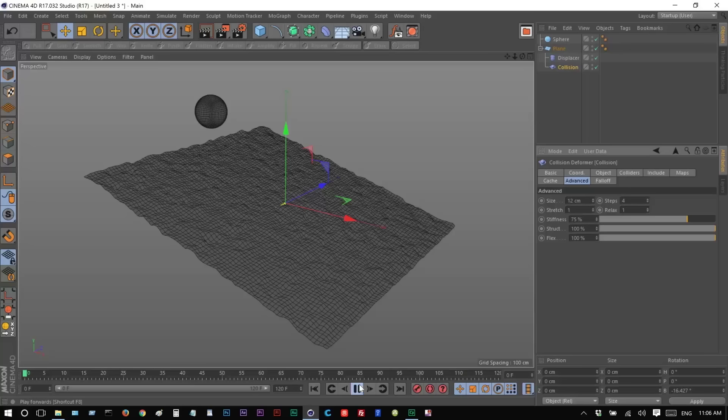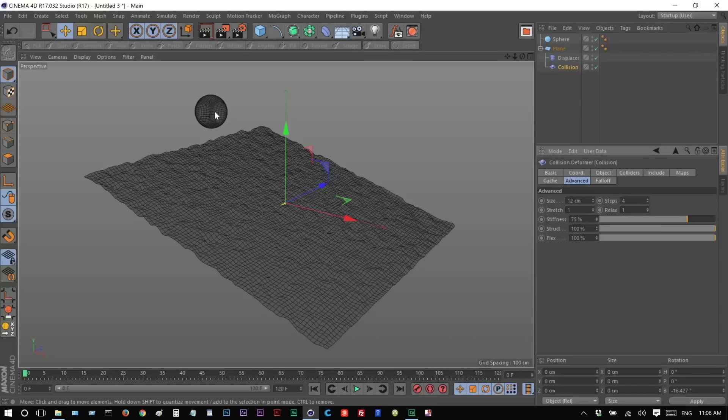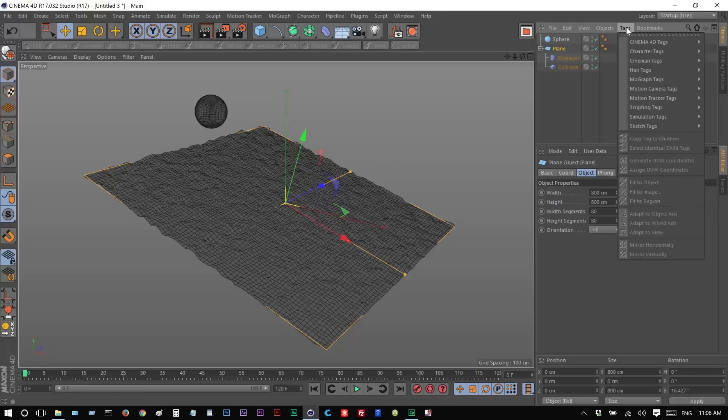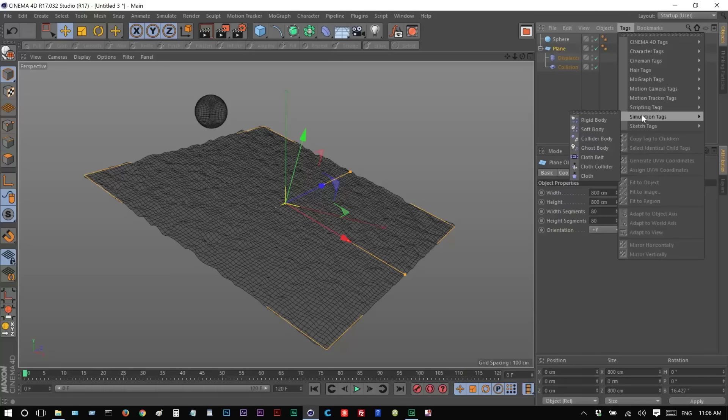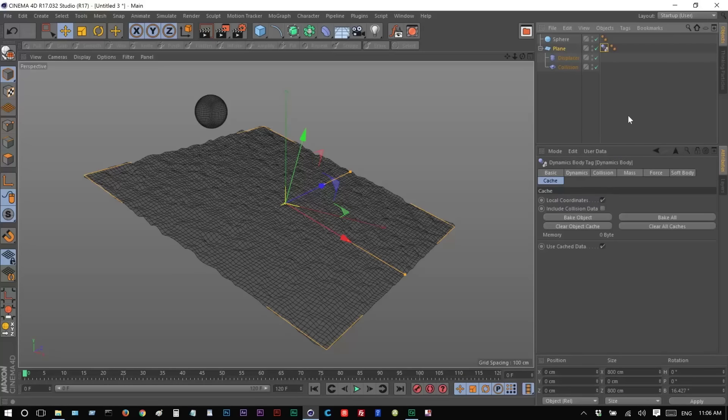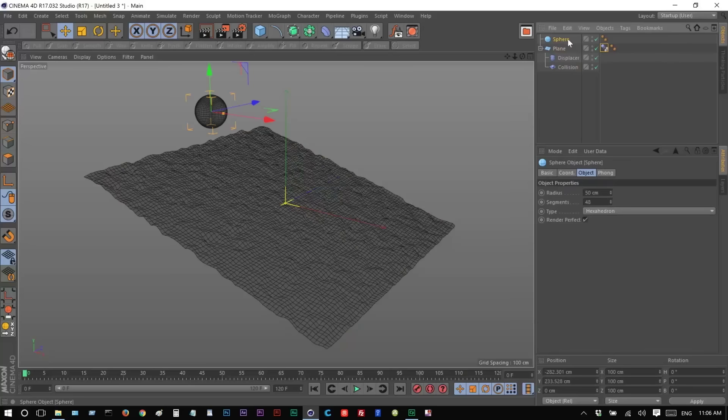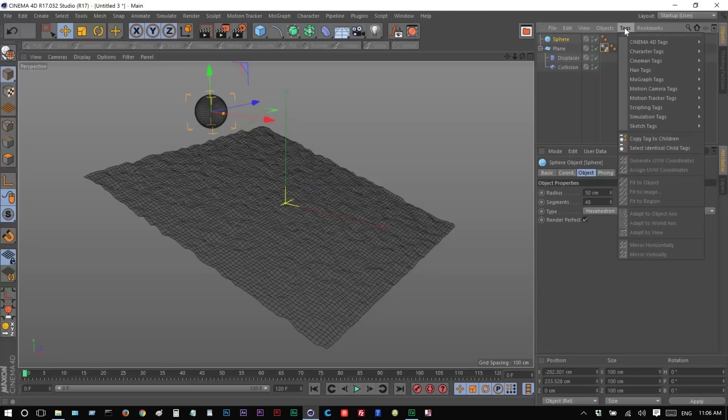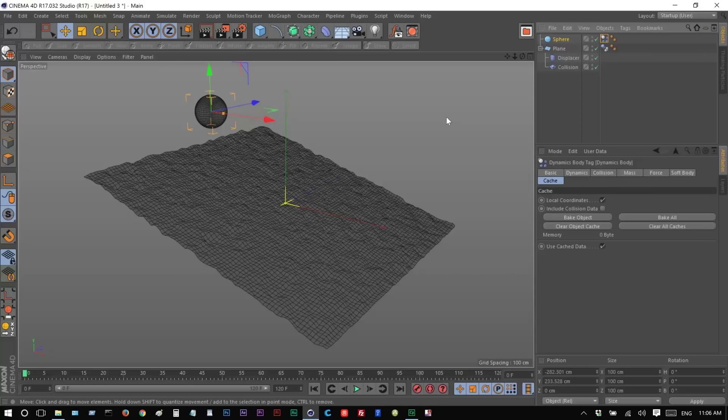So I'm just going to play this back, and nothing happens. That's because we need to add some Rigid Body tags. So I'm going to go to Plane, Tags, Simulation Tags, Collider Body. Click on Sphere, Tags, Simulation Tags, Rigid Body.